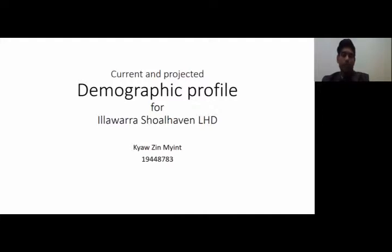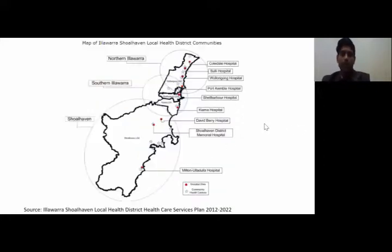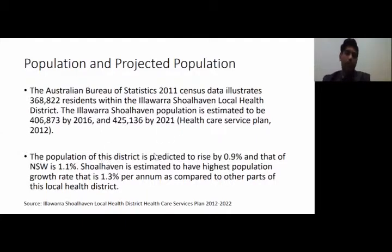Hello, my name is George, and my topic is the current and projected demographic profile for Illawarra Shoalhaven Local Health District. The population of Illawarra Shoalhaven increased by 38,000 from the 2011 census to 2016, and it is estimated to reach 425,000 by 2021. The district's population is growing at 0.9%, compared to the NSW rate of 1.1%.